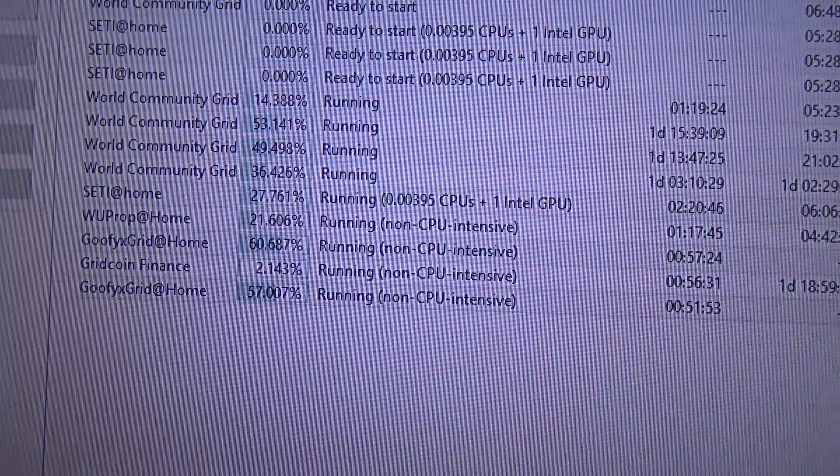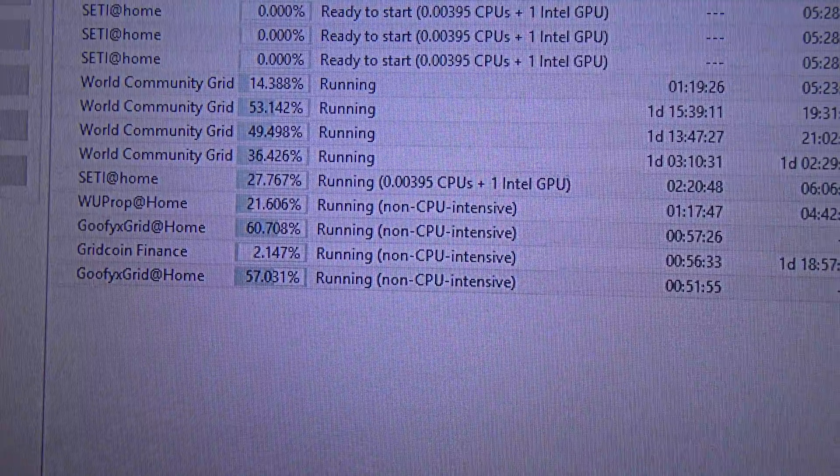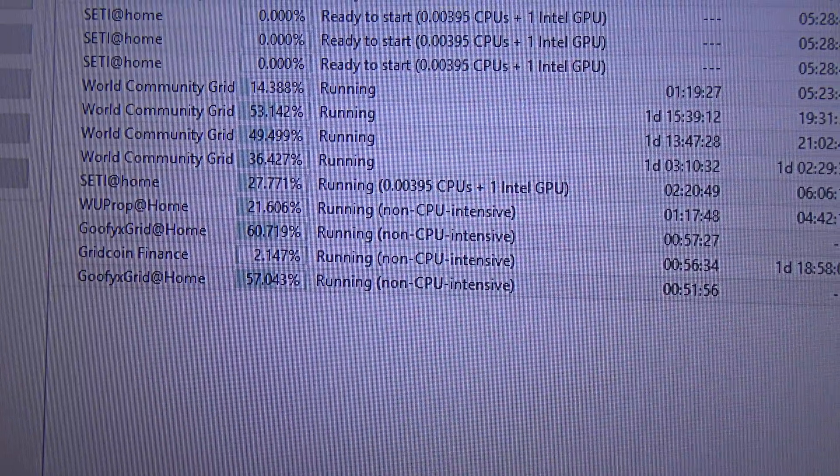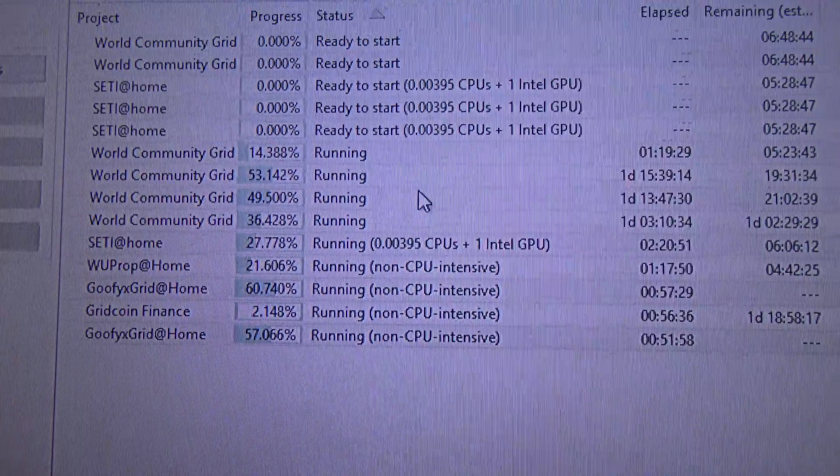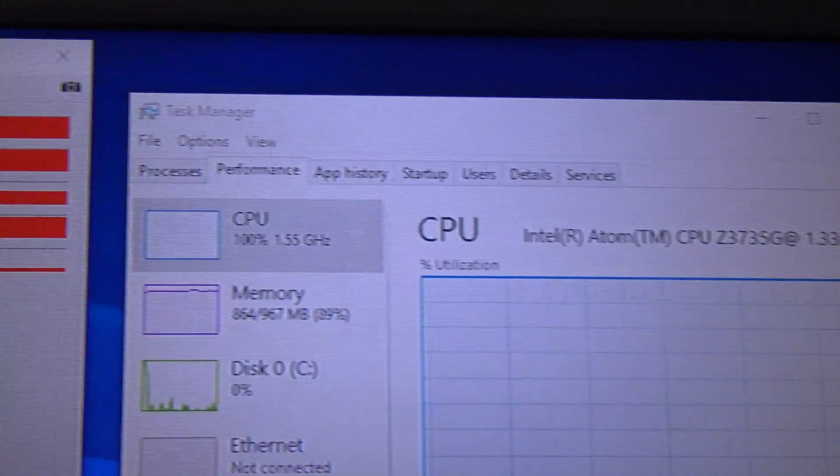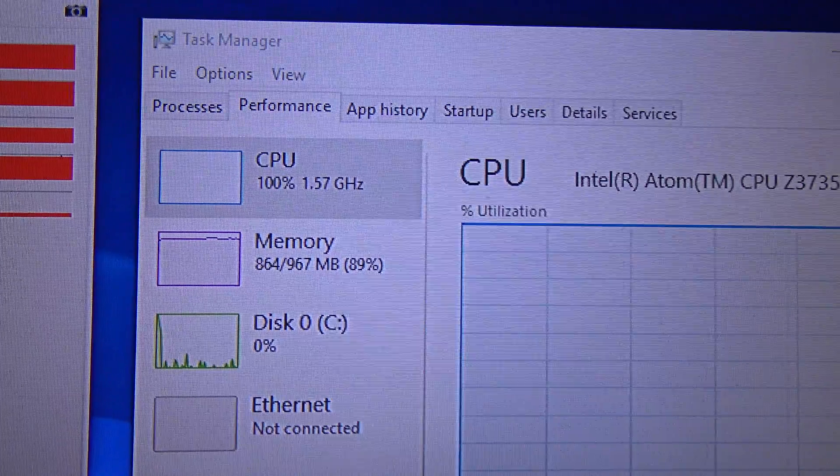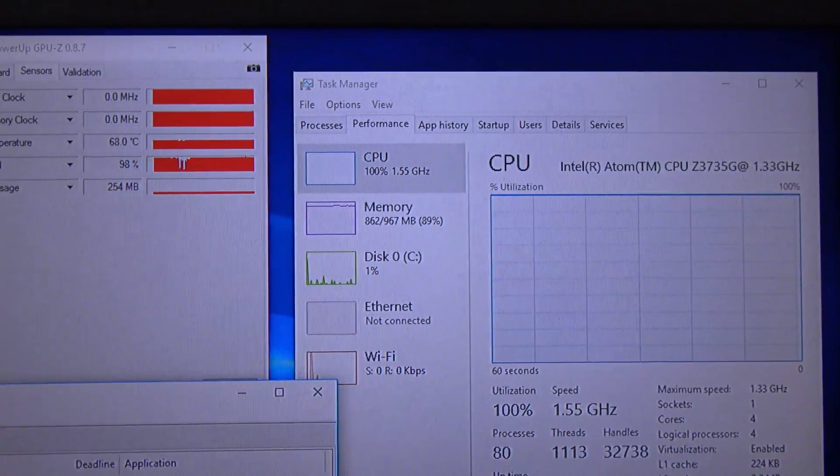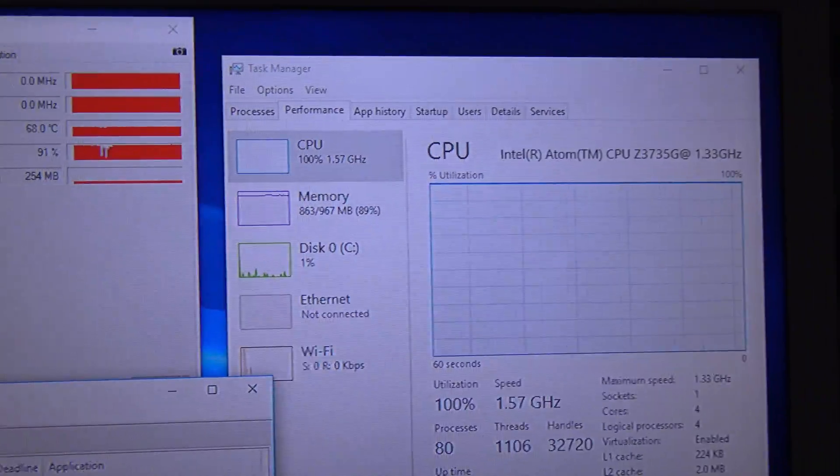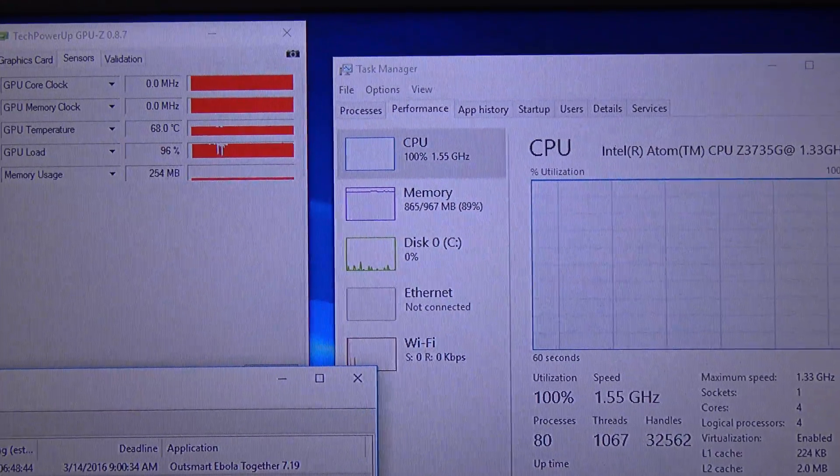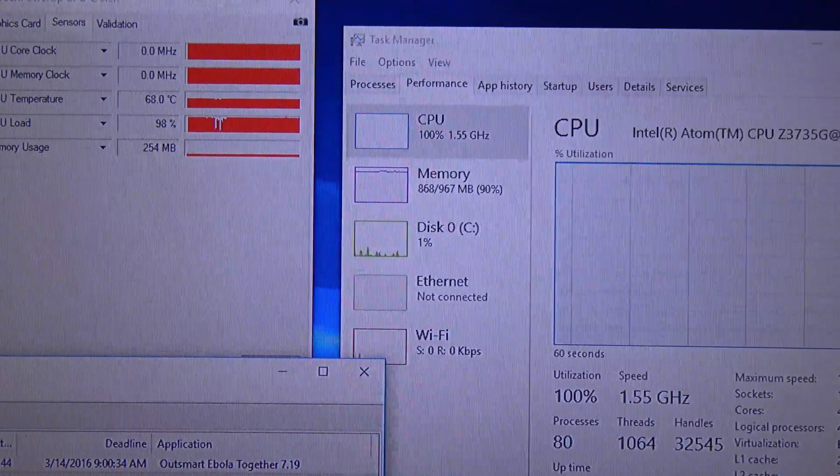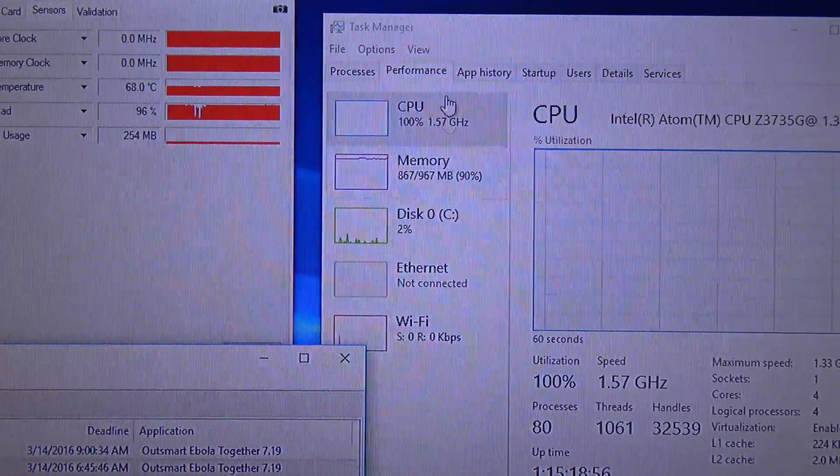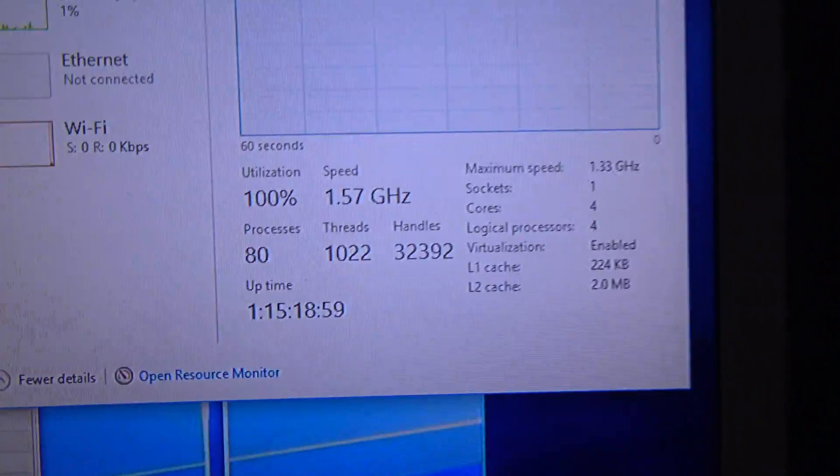Running both the CPU and GPU projects doesn't make the processor throttle. You can see the CPU speed is running at 100%, and the CPU and GPU projects don't make it throttle.